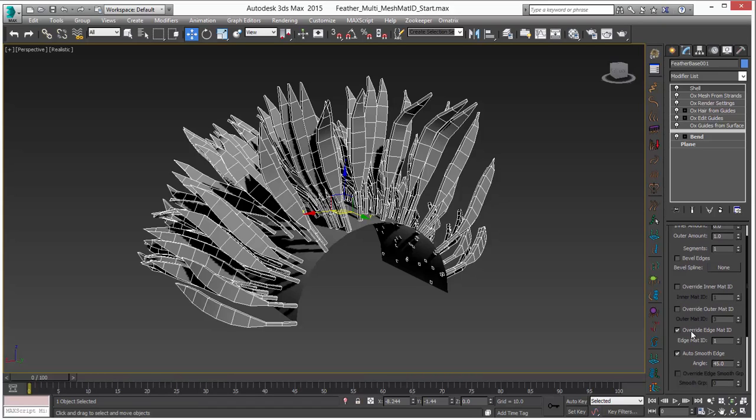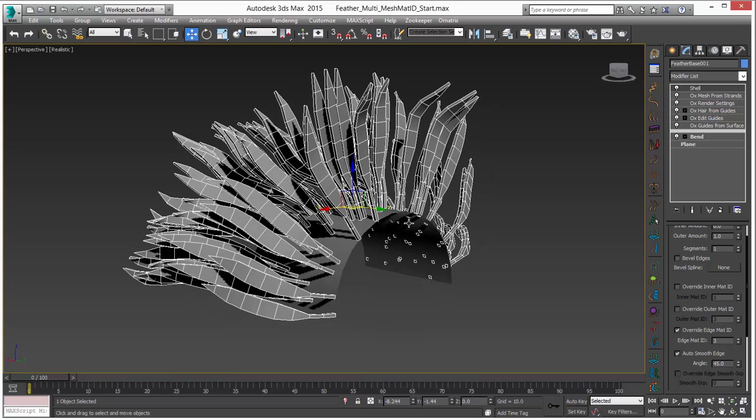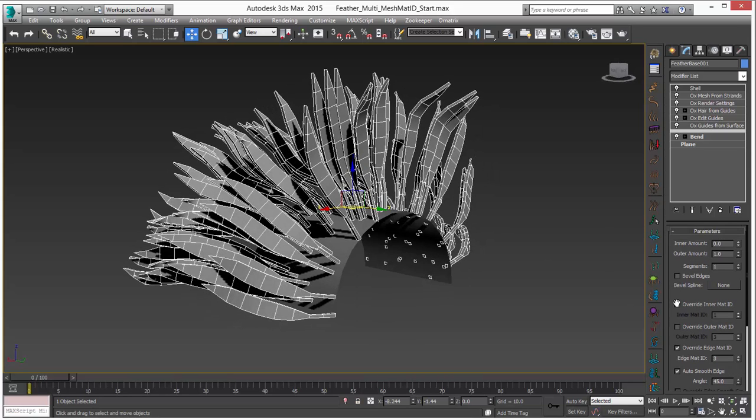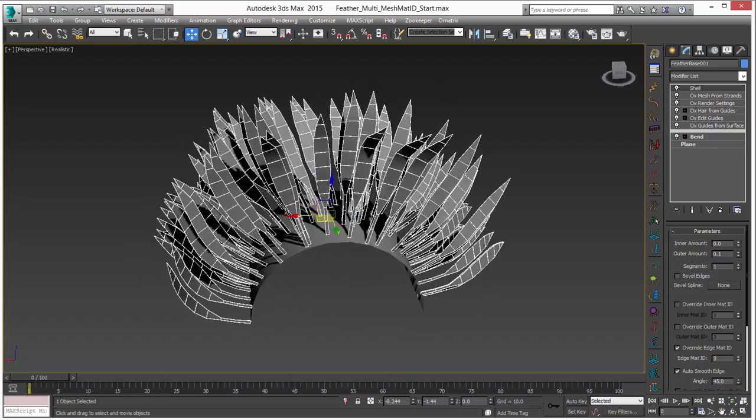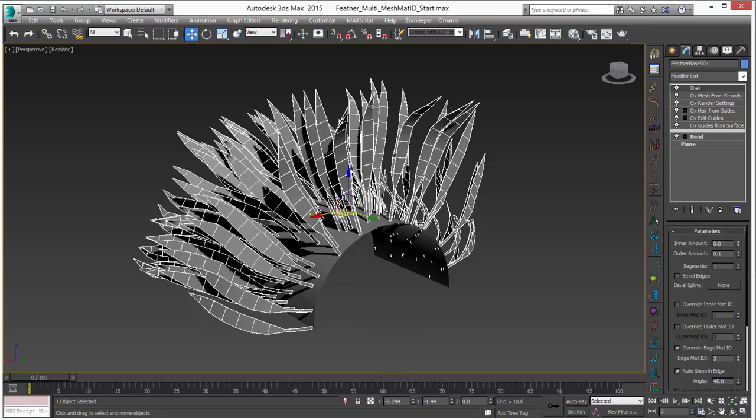So we will say override edge ID and we will set it to 3. Probably don't need them to be this thick. I am going to set that to .1 which is pretty thin. And there we go. So now we are ready to hand this off to another set of Ornatrix modifiers that are going to grow hair on the edges.